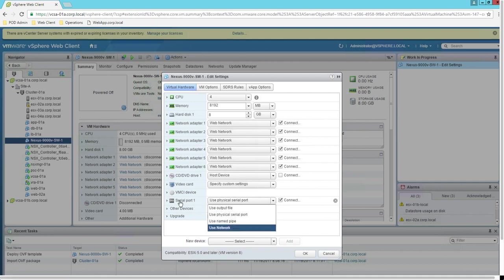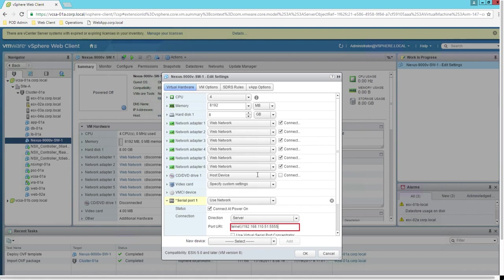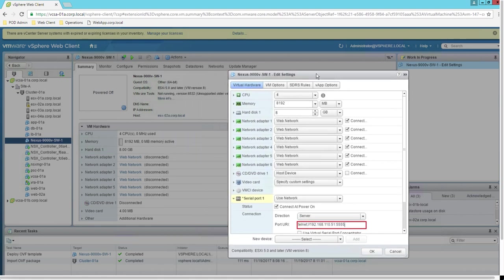For Serial Port 1, use the Network option. Direction should be set to Server — this will act as a server to accept connections. Select Telnet as the protocol. The server IP address should be 192.168.110.52, and the port is 5555. Note: I initially entered dot 51 by mistake — the correct IP is dot 52, which is the management IP address of ESX-02a.corp.local.